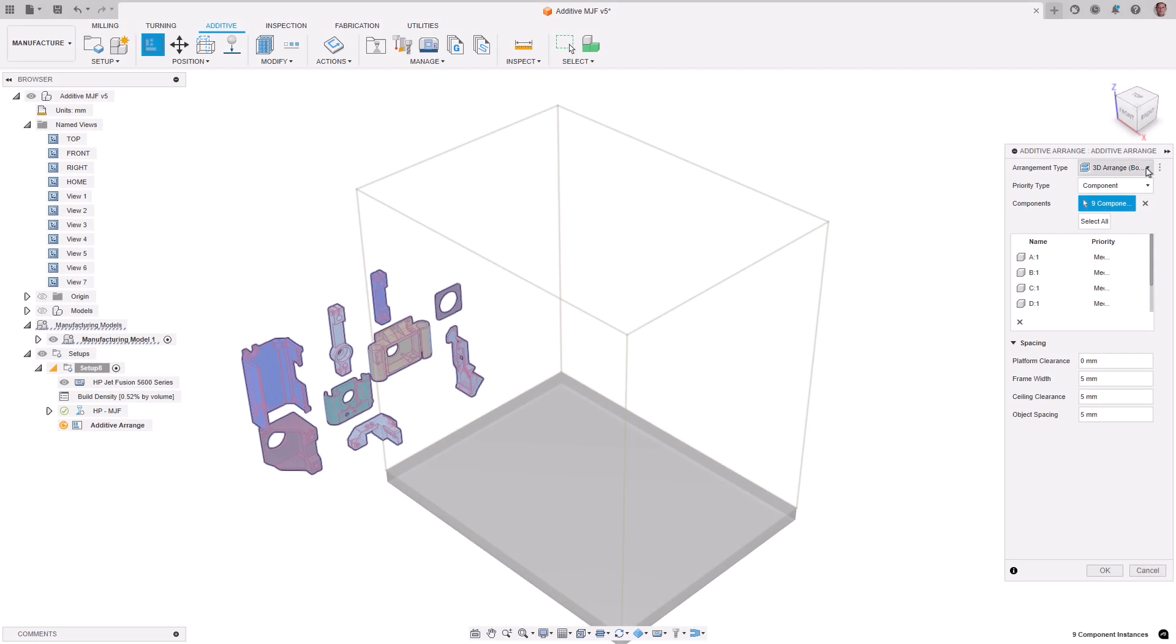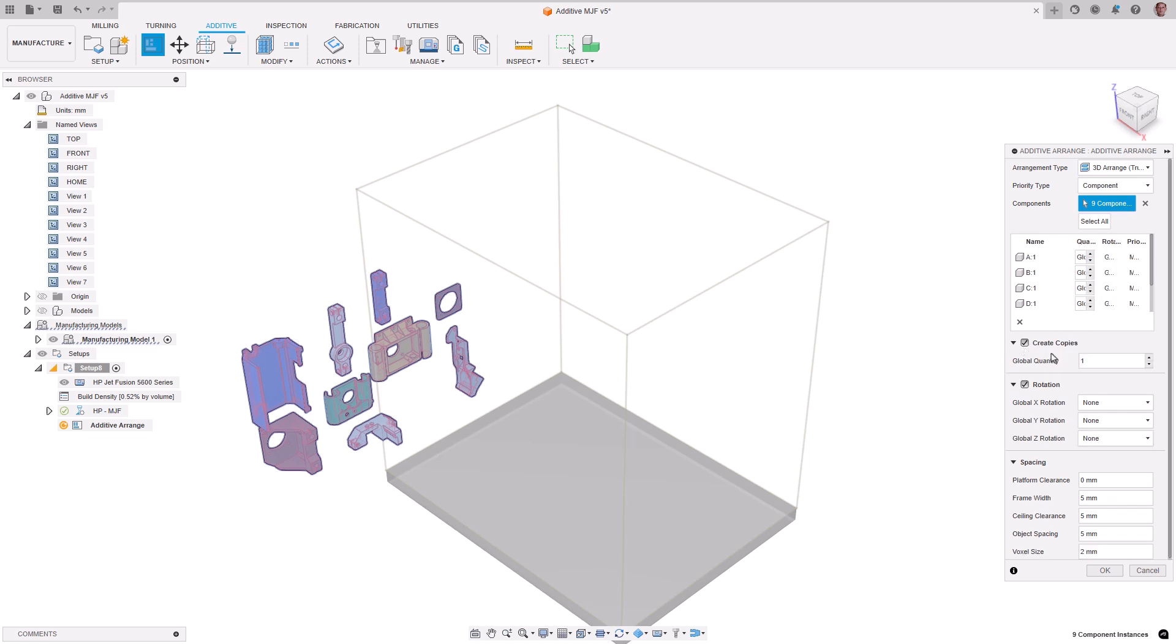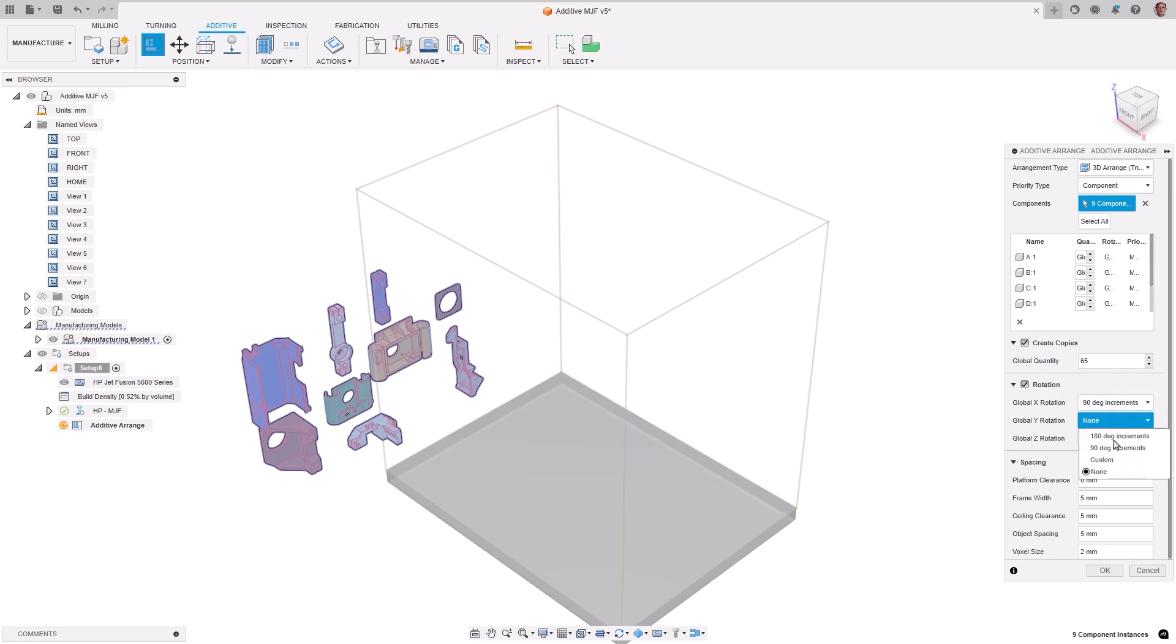After creating an additive setup with an SLS or MJF printer, the new 3D Arrange True Shape algorithm can be utilized. This innovative voxel-based arrangement method considers the true shapes of all components rather than just their bounding boxes, which generally allows for more parts to be added to the empty volume of a printer.